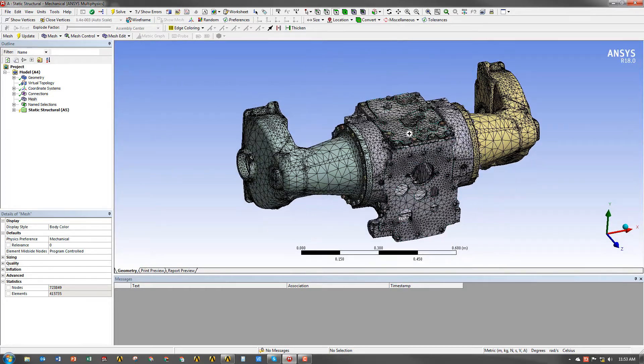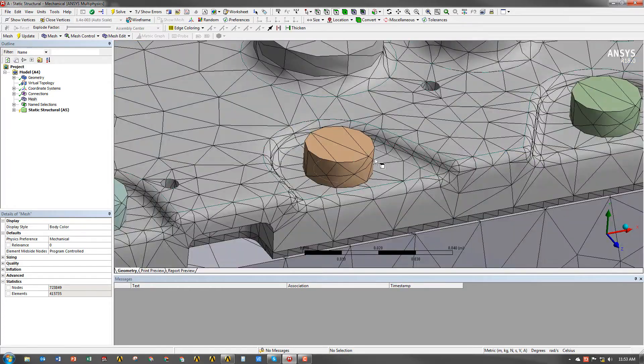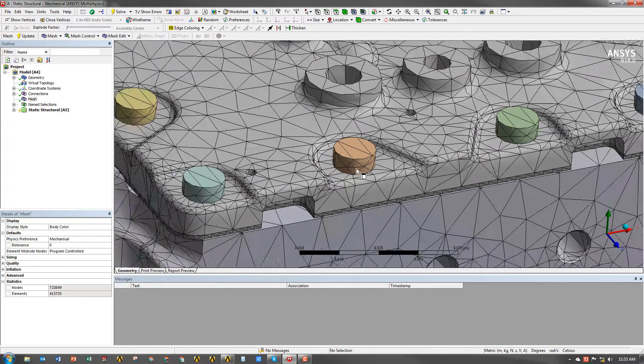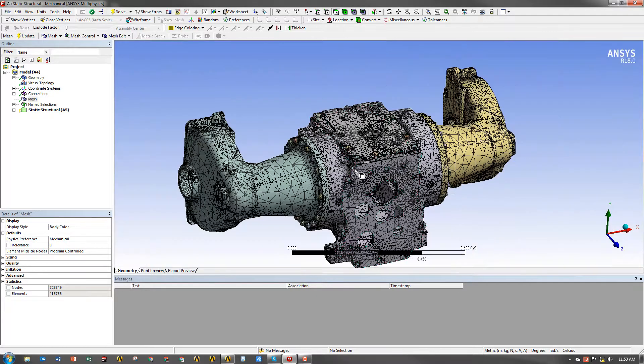However, there are issues. If you look at the bolts, for example, they're pretty coarse. This will probably cause a lot of issues when we apply a bolt pretension to this model.